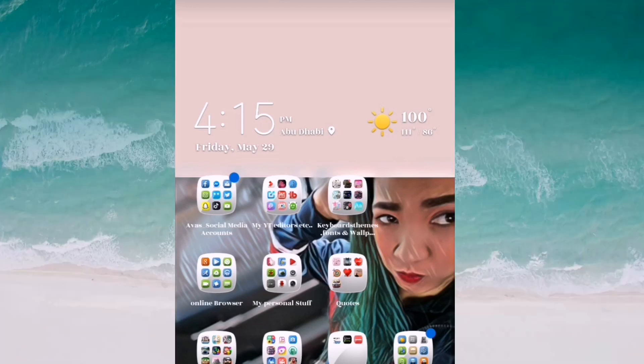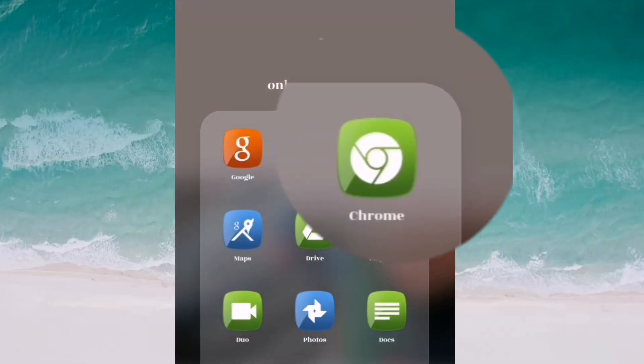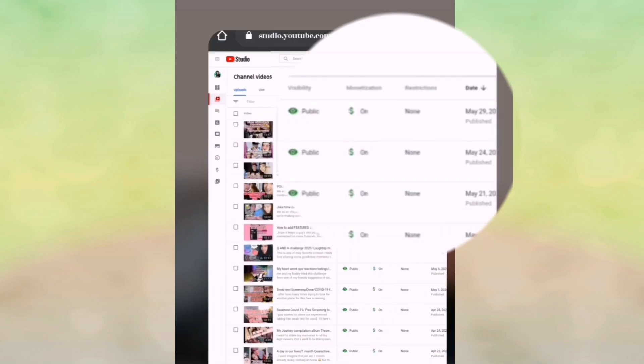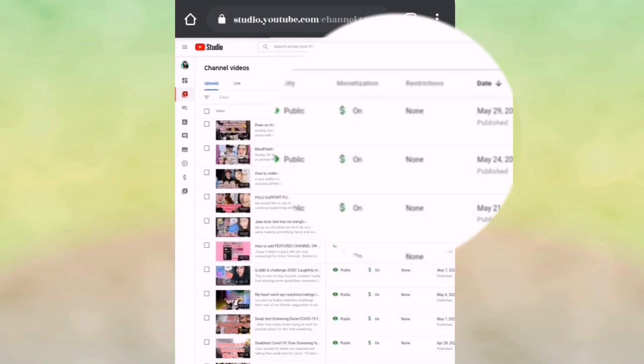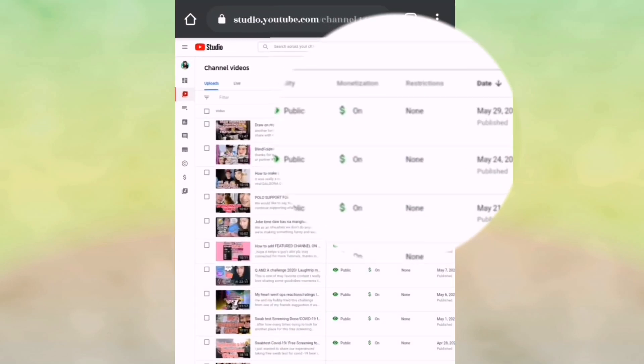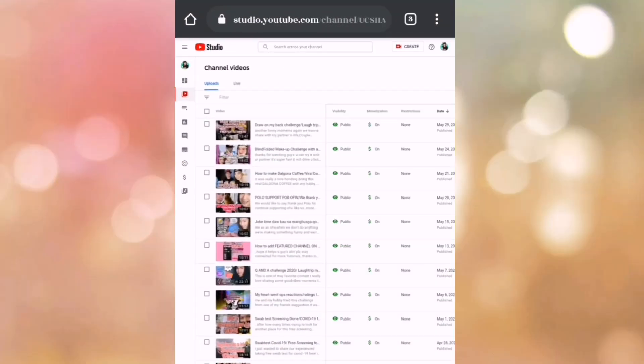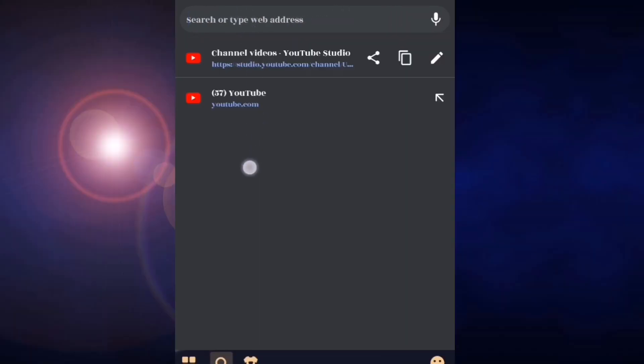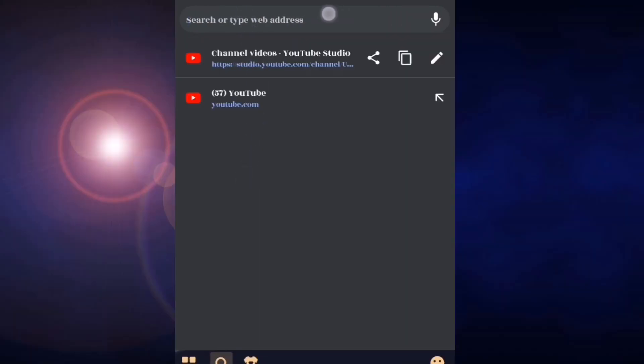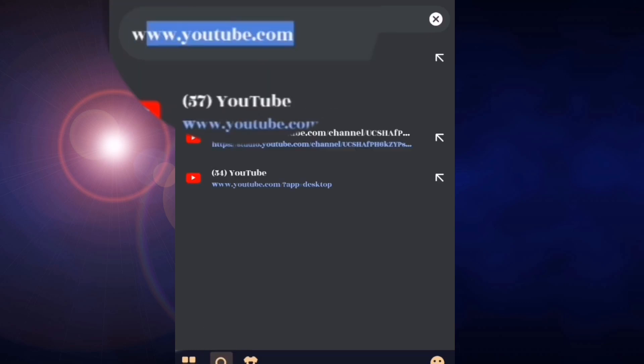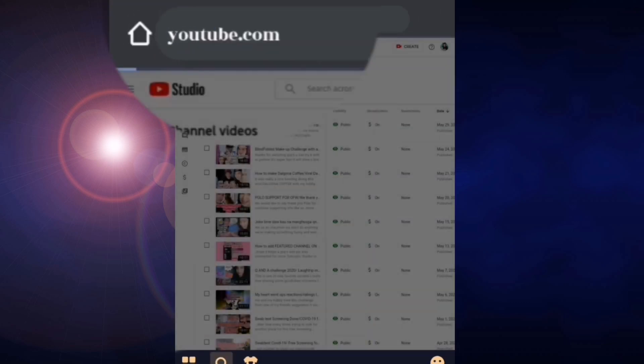Just simply go to Chrome first, and then from here you can see I have the videos already. But if you are new here, you have to search www.youtube.com first.